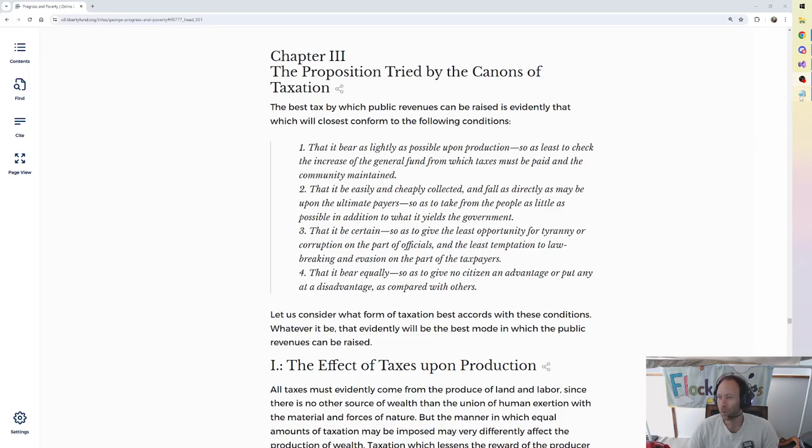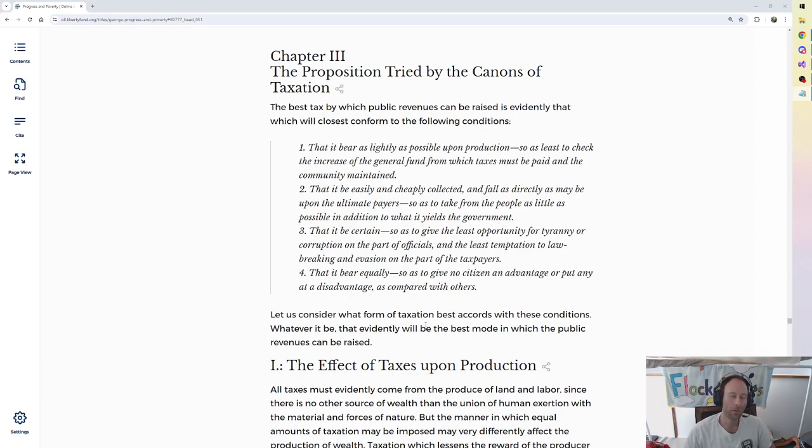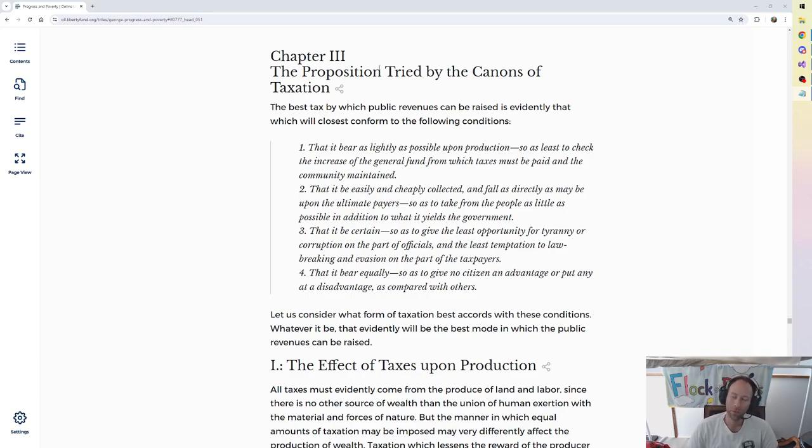Welcome to the 84th Henry George Daily Devotional. We are in Chapter 3, The Proposition Tried by the Canons of Taxation.